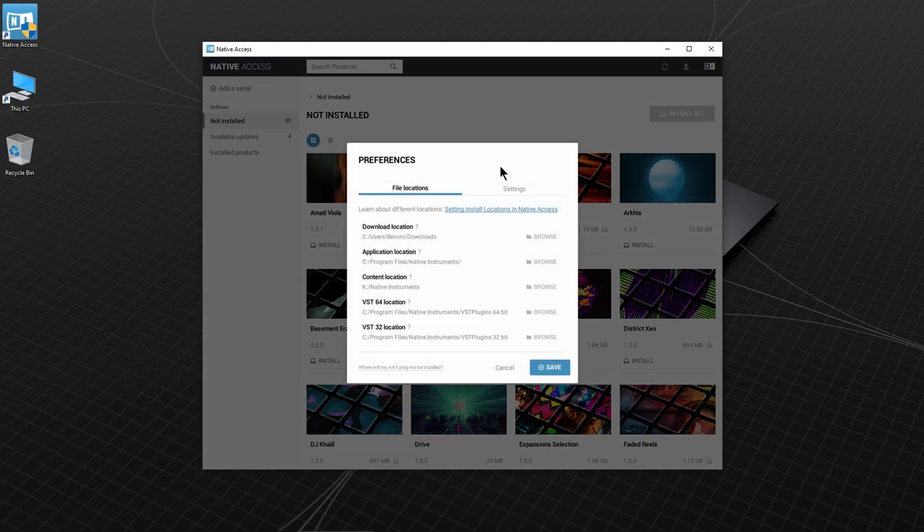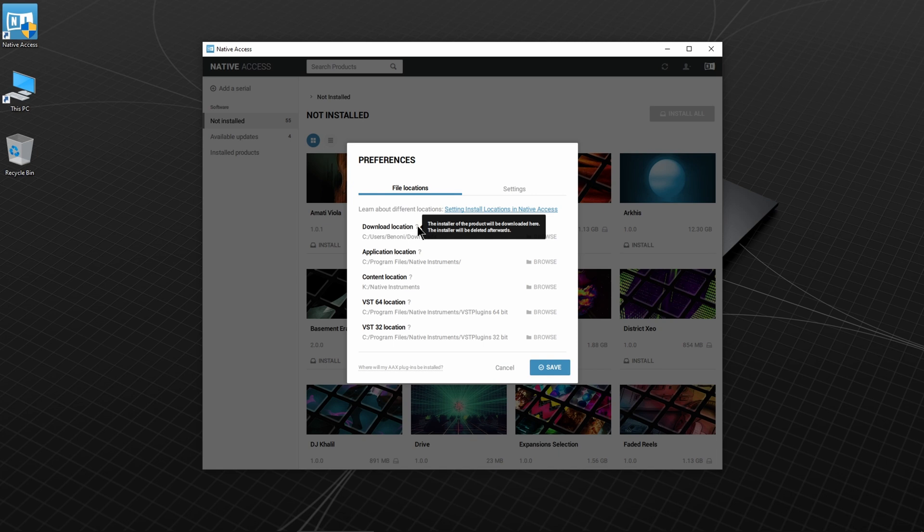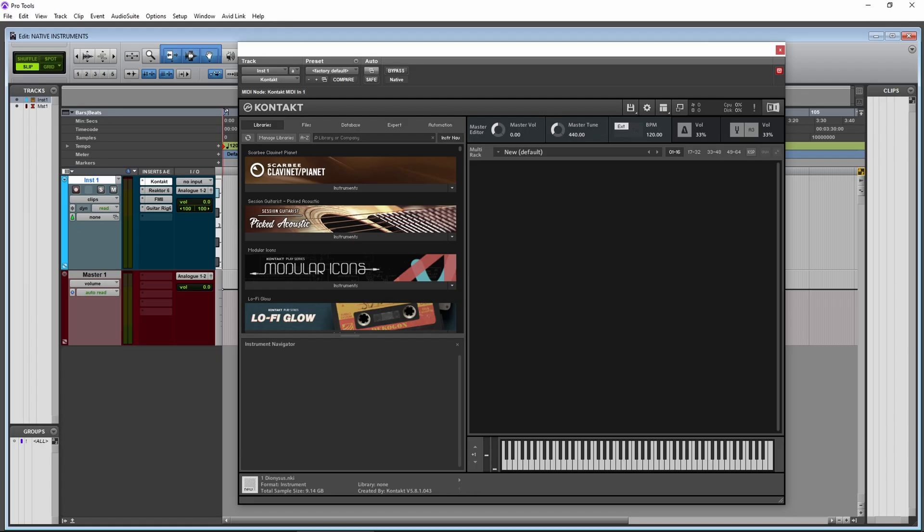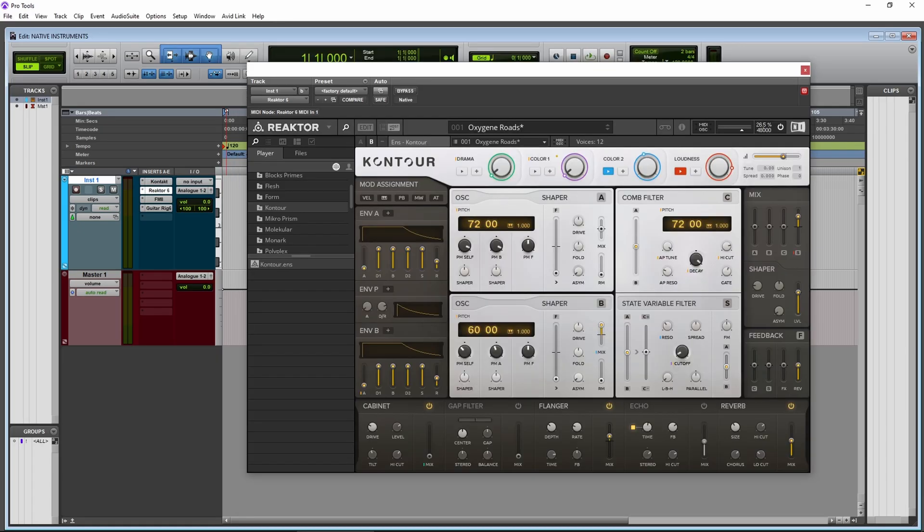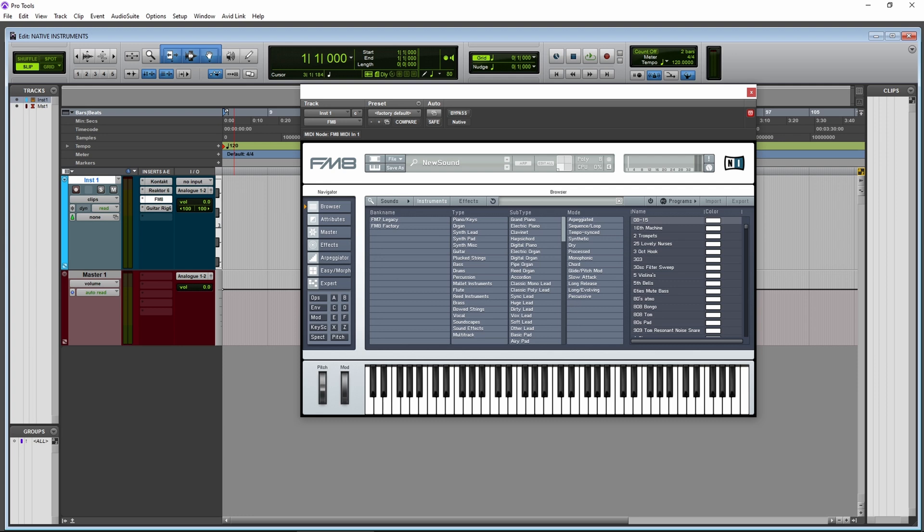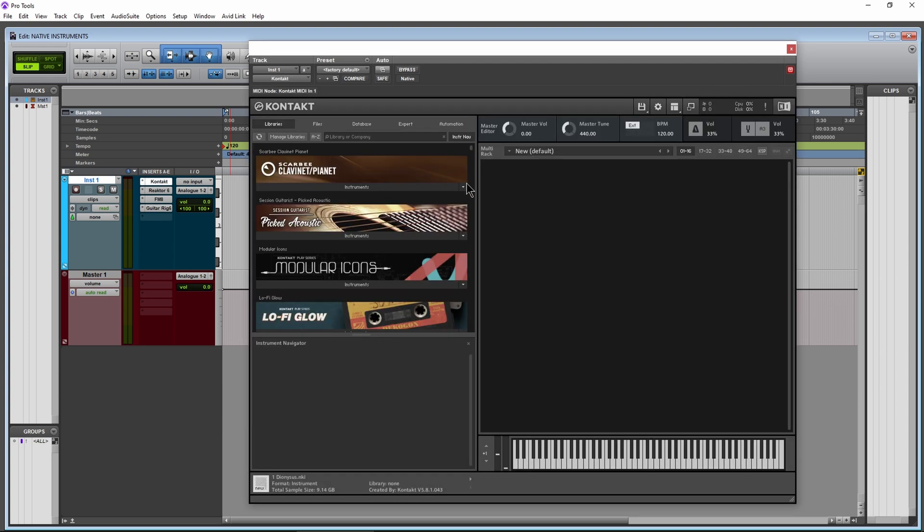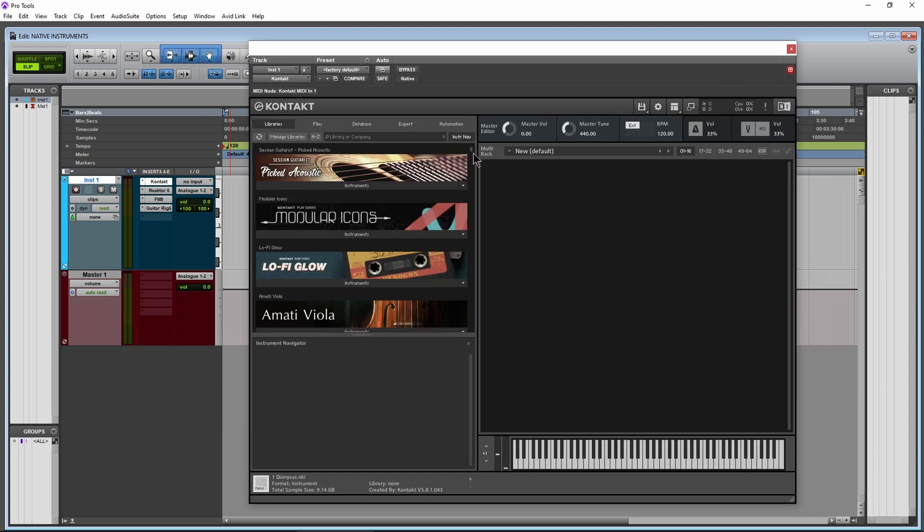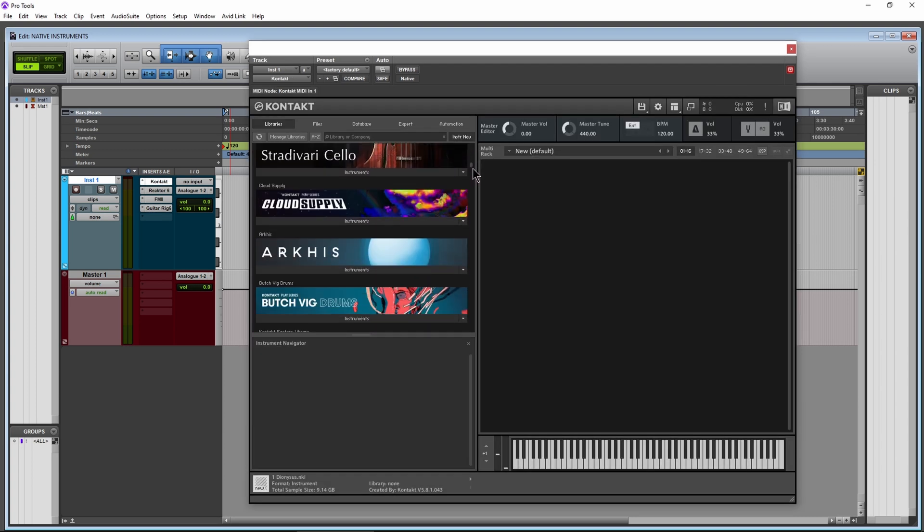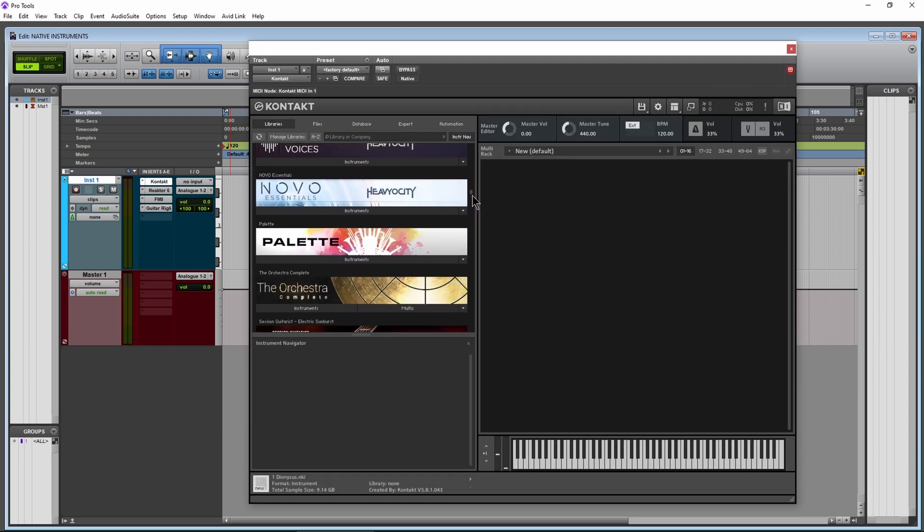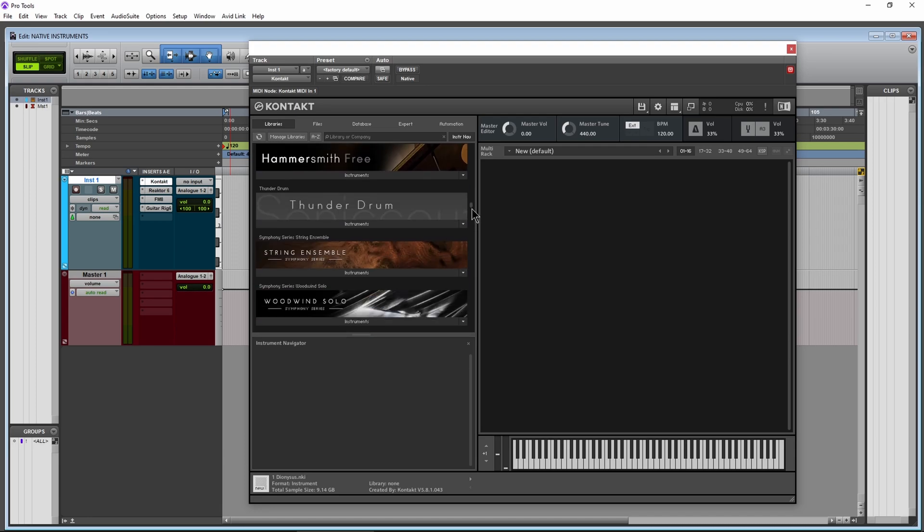Here you can change the download location. Even if you have the hard drive version, some things still have to be downloaded. Then you have the application location, which by default is your OS drive, and this should be left alone in most cases. The applications are things like Kontakt, Reaktor, FM8, Guitar Rig, etc. And it's only the app, which is usually pretty small in size, and not the content or sample libraries that run within the apps.